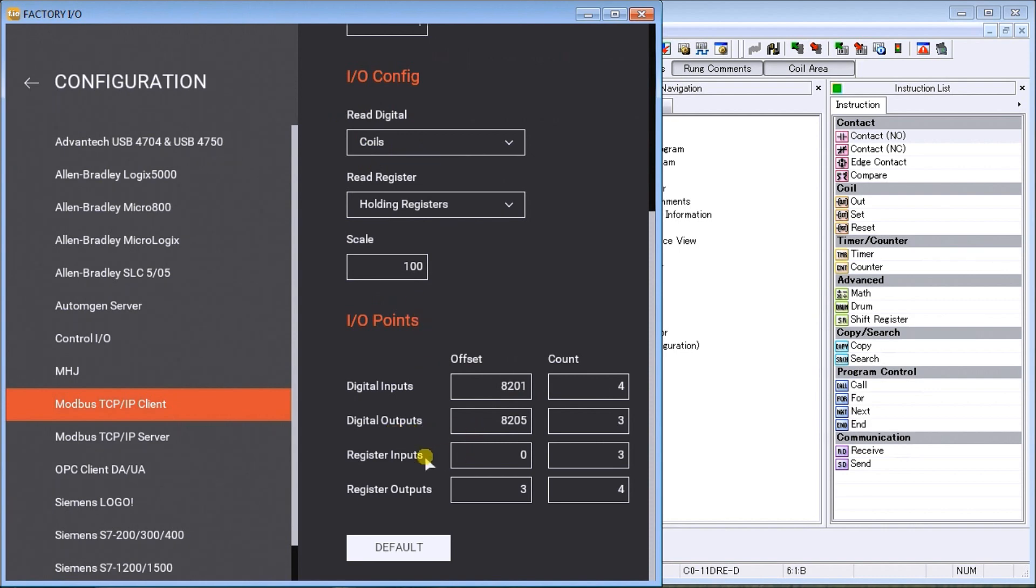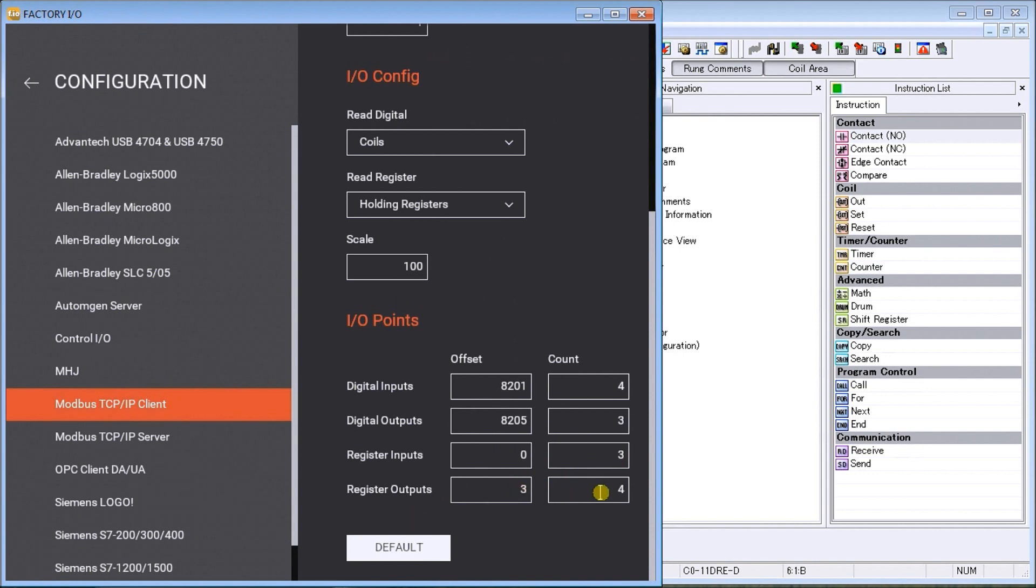Our register inputs have an offset of zero and we have three of them. Our register outputs have an offset of three because of the first three here, and we have four of those. That is our configuration, and we'll show you how we get this 8201 when we look at our Click PLC address picker.